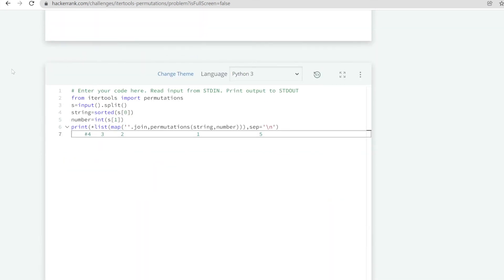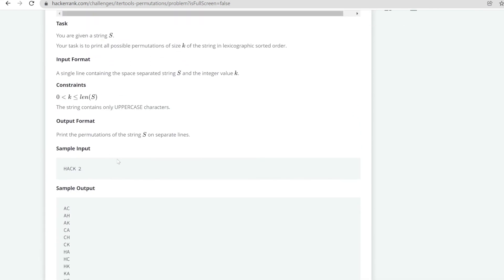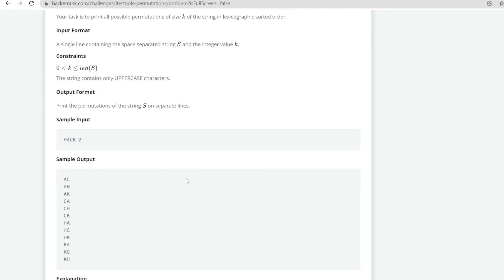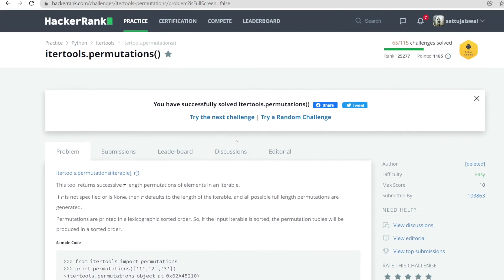That's all for this problem. It was quite related to the combination problem, so I haven't explained everything in detail. I suggest you go and visit that video — I explained it with two solutions: one using two for loops, and a second single-line version, including why the unpack operator is used. Thanks for watching and stay tuned for the next videos.